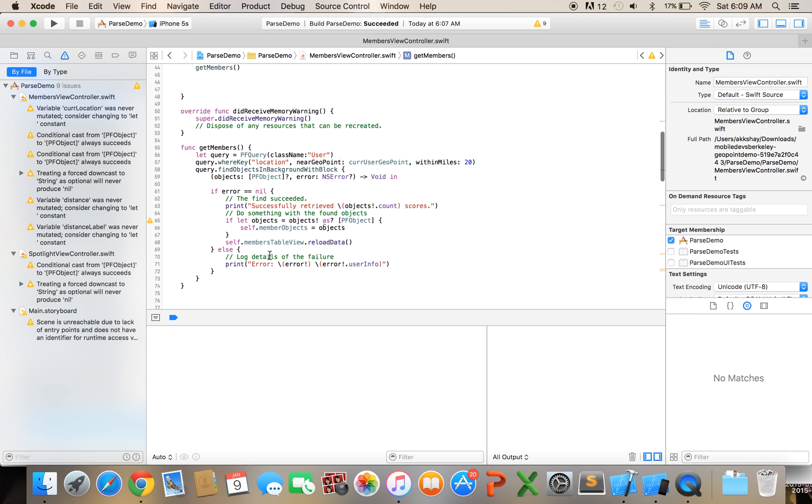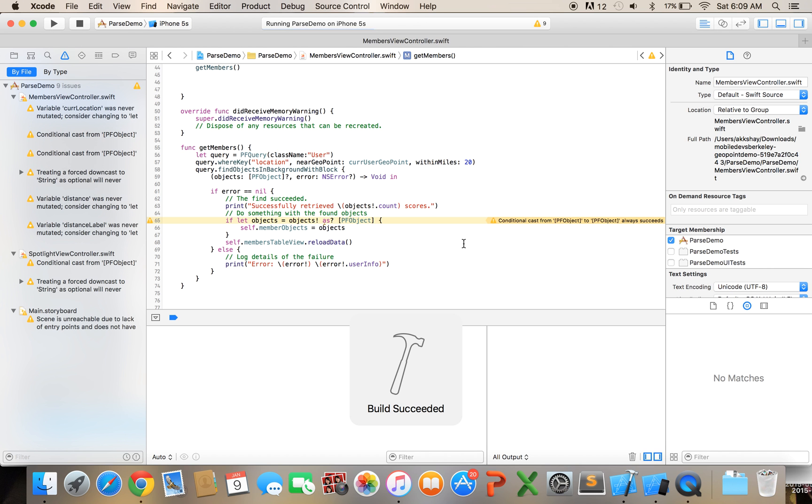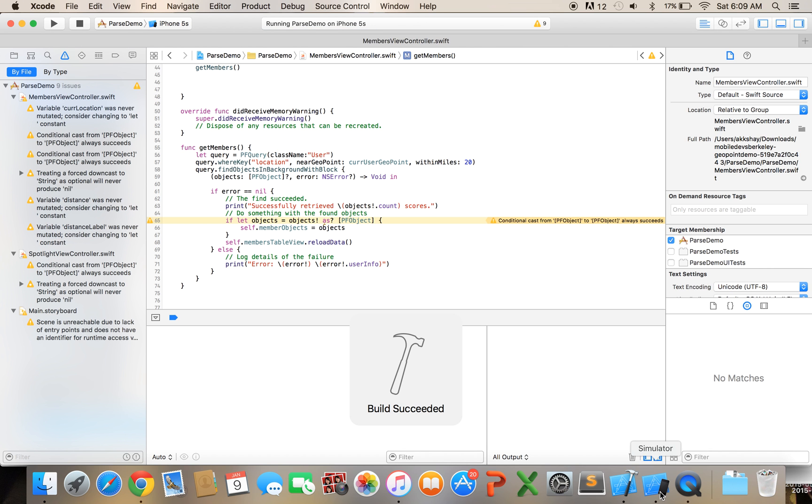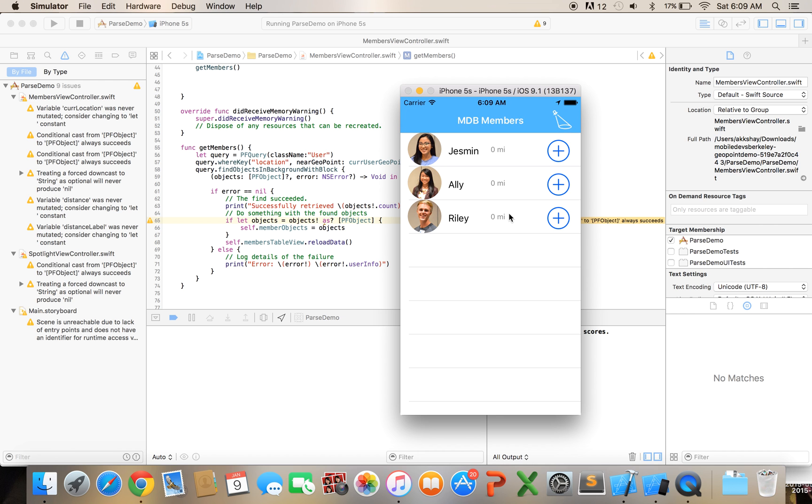And that'll only get people within 20 miles and let's give it a run real quick to see if we're getting any users in our data table and okay, so we are.